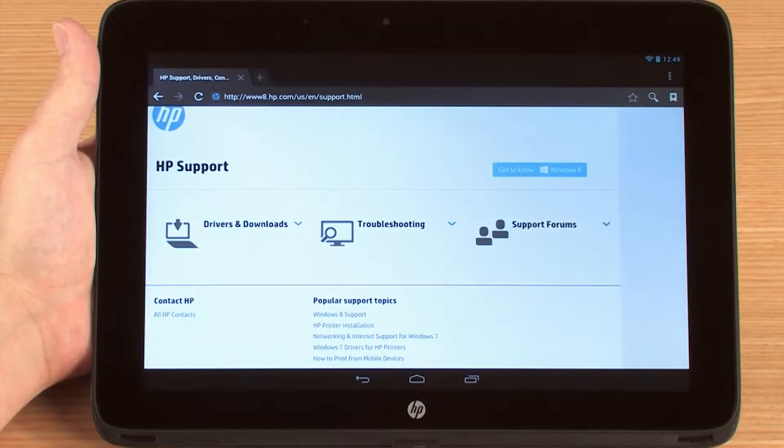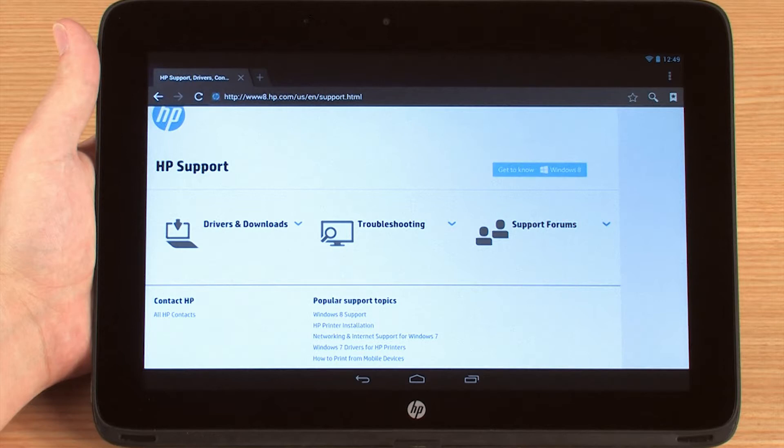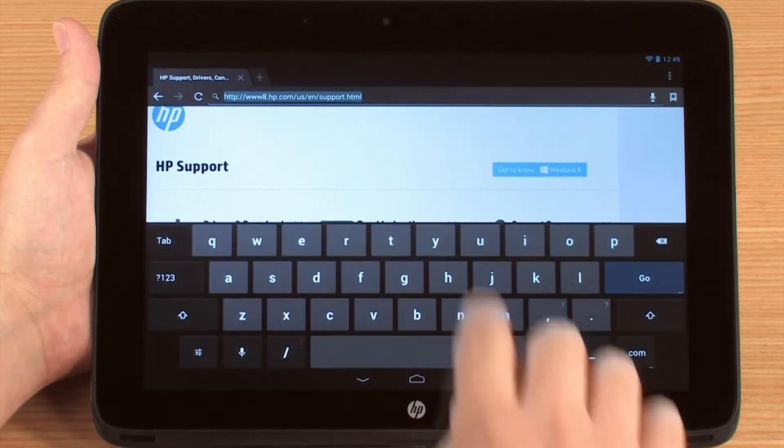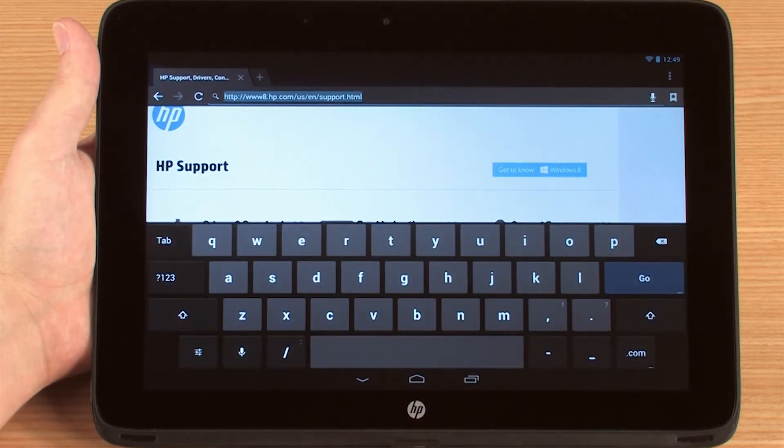The Android operating system has an on-screen keyboard utility that is enabled by touch. Select a text entry field, such as a web browser's address bar, to activate the keyboard. When the keyboard appears, some keys may change depending on the type of field you have selected.